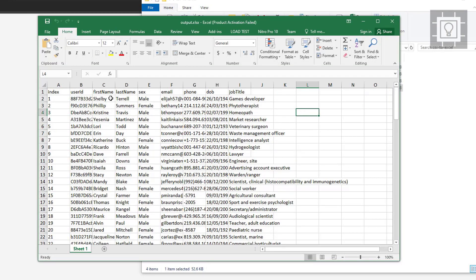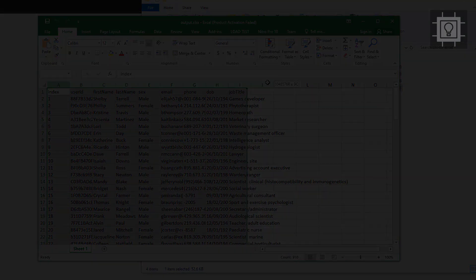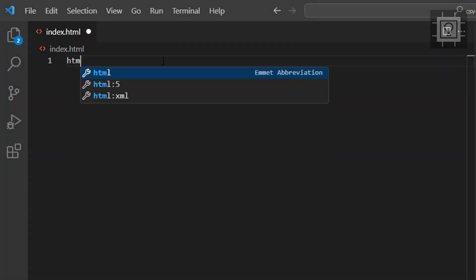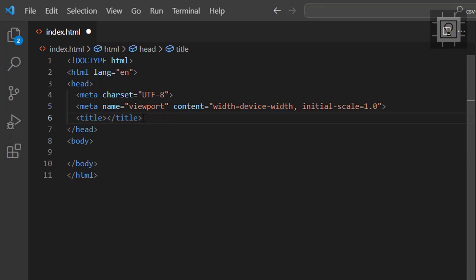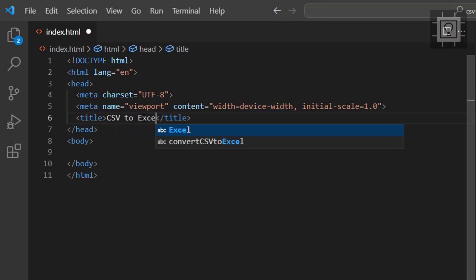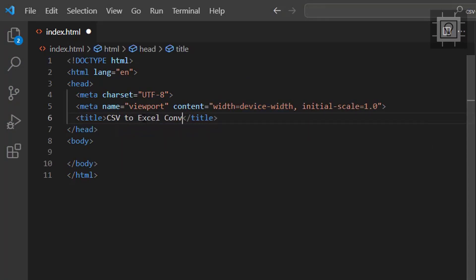Now let's proceed to our text editor. Let's create our HTML5 template and set the title tag to CSV to Excel Converter.